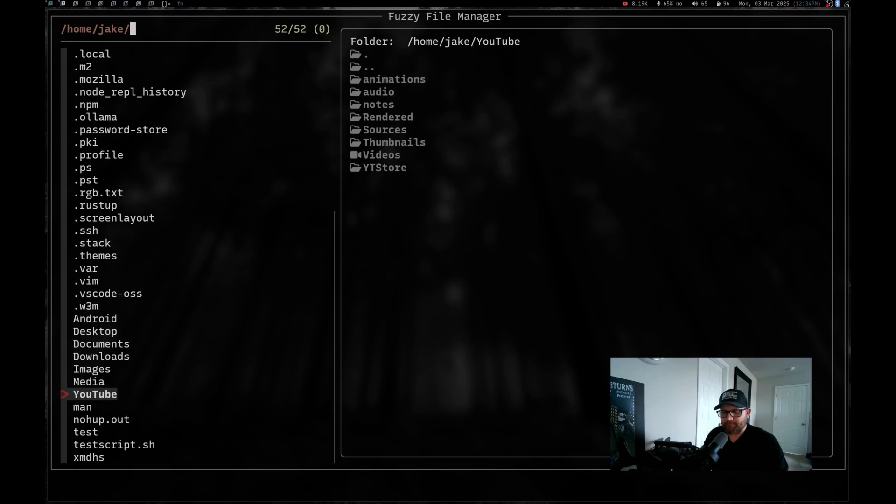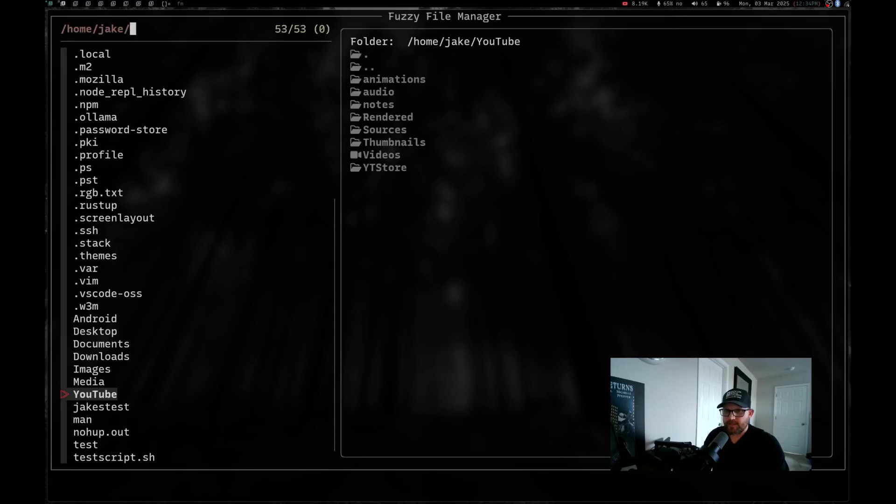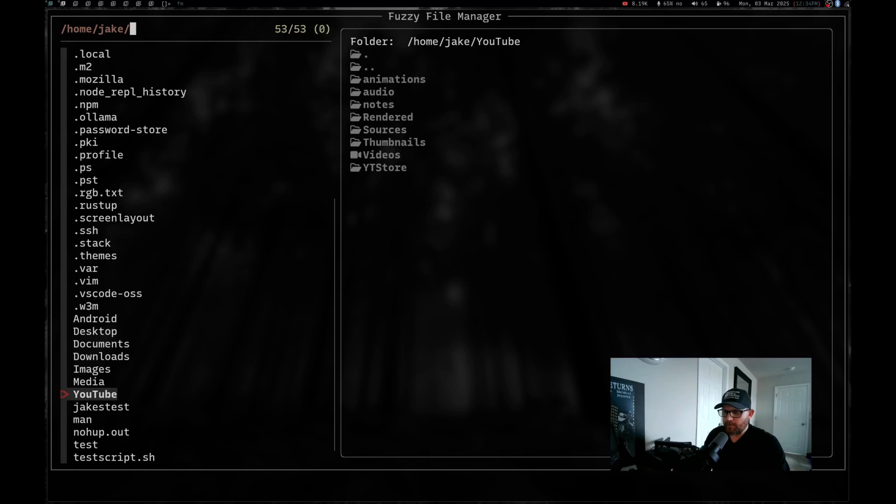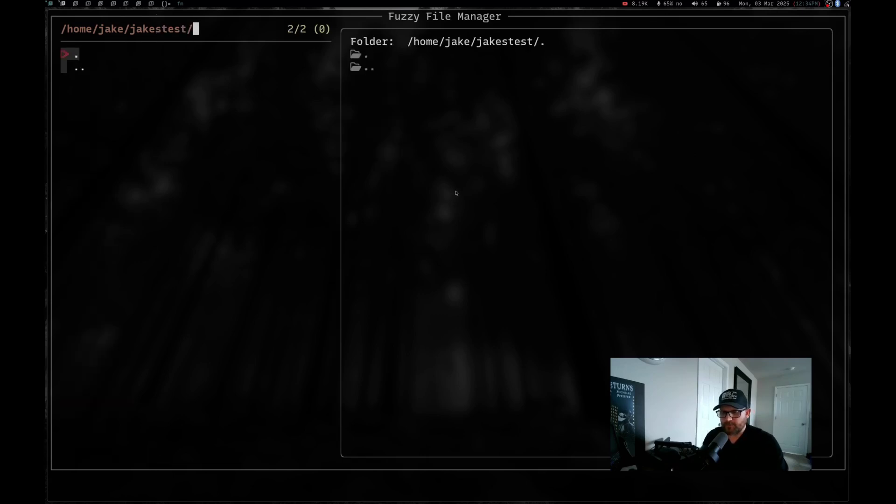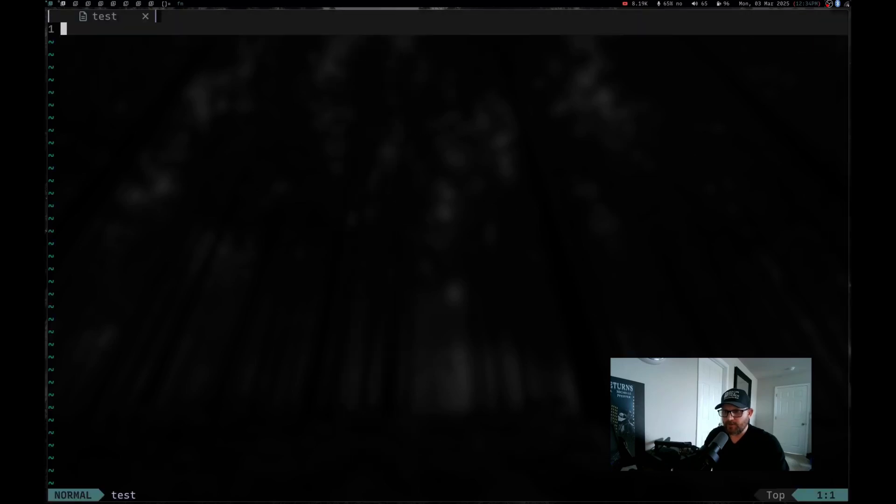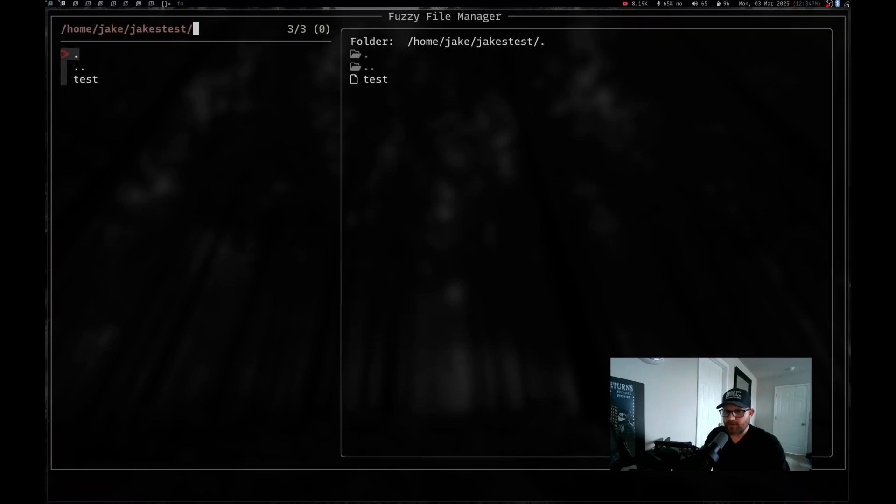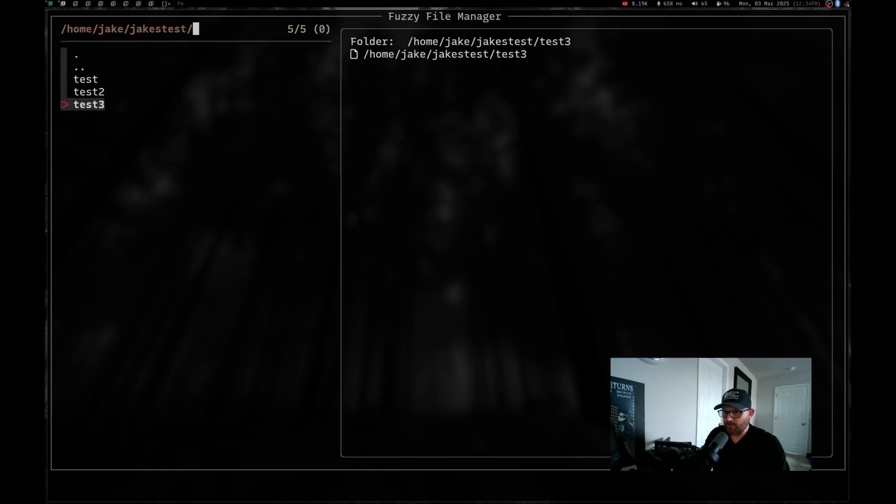So let's do control D. We're going to add a new directory again. We'll say Jake's test. Now we're back into Jake's test and we will do control F for adding file names. We'll do test. There we go. We've got one file. We can go into it. We can quit out of it. It's there. If we do control F again, and we do test one, test two and test three and hit enter, you can see we've created test two and test three.